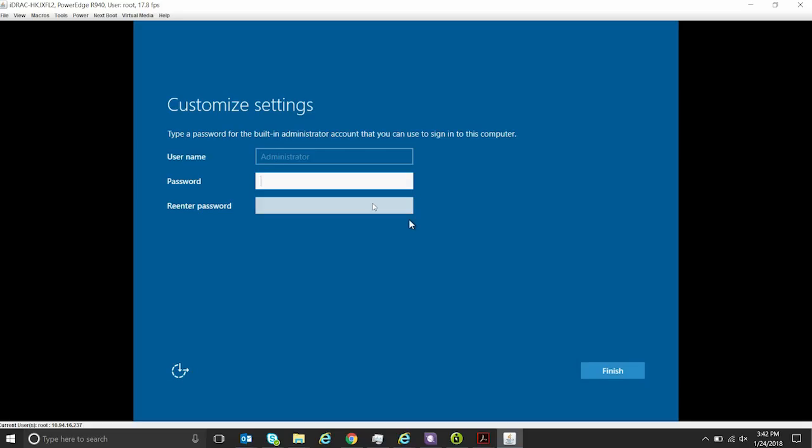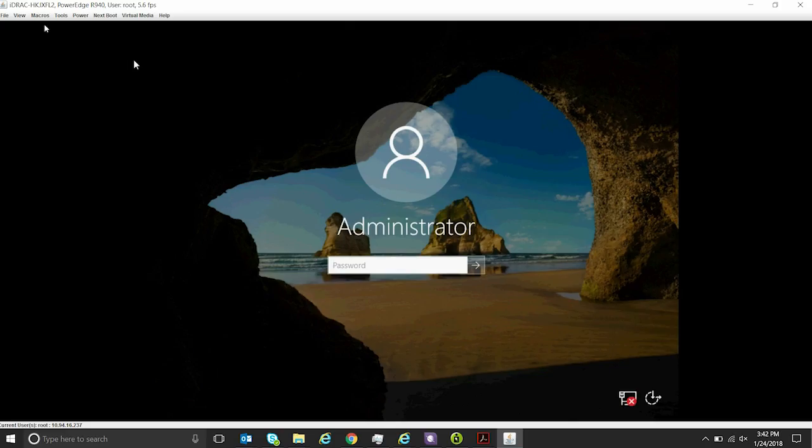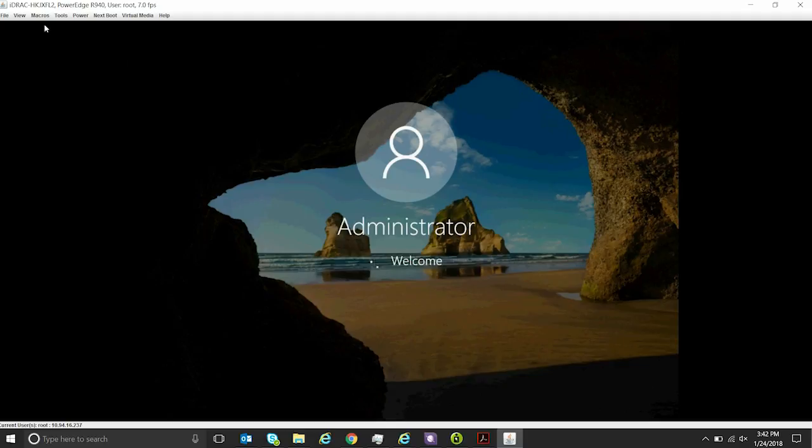After the system restarts, you have to set the password for the default username Administrator. You can now login to Microsoft Windows Server 2016 using the Administrator credentials.